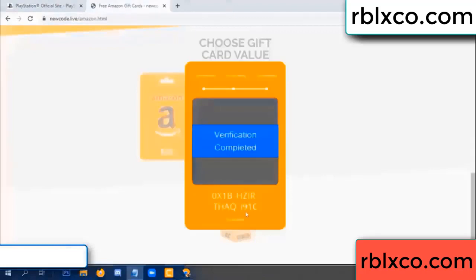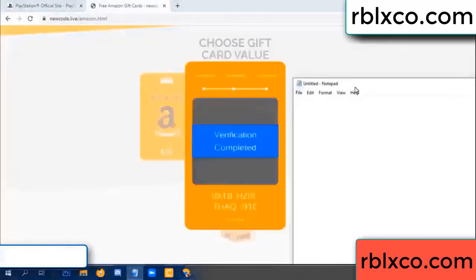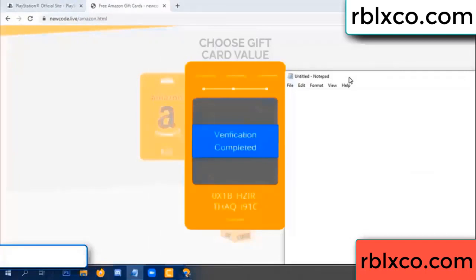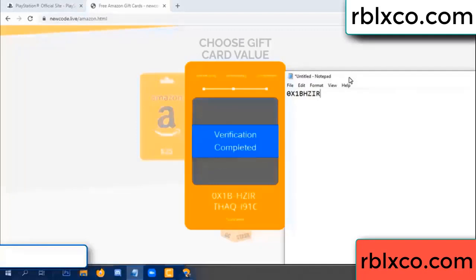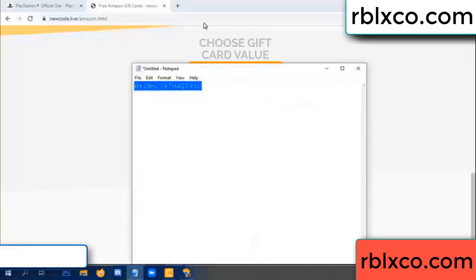This verification code is completed. For the verification code — very good, noted. This verification code: one B, each J, higher, the S, AQ, I name, one C. This verification code.